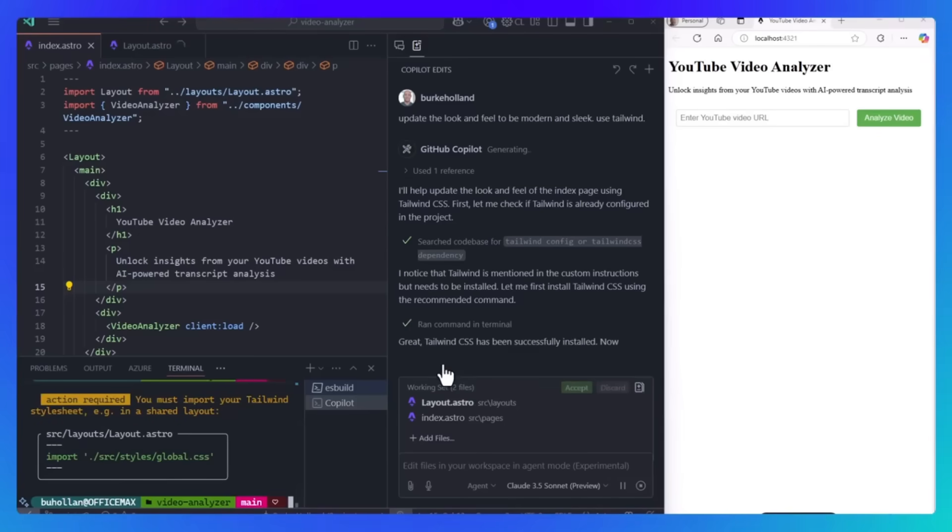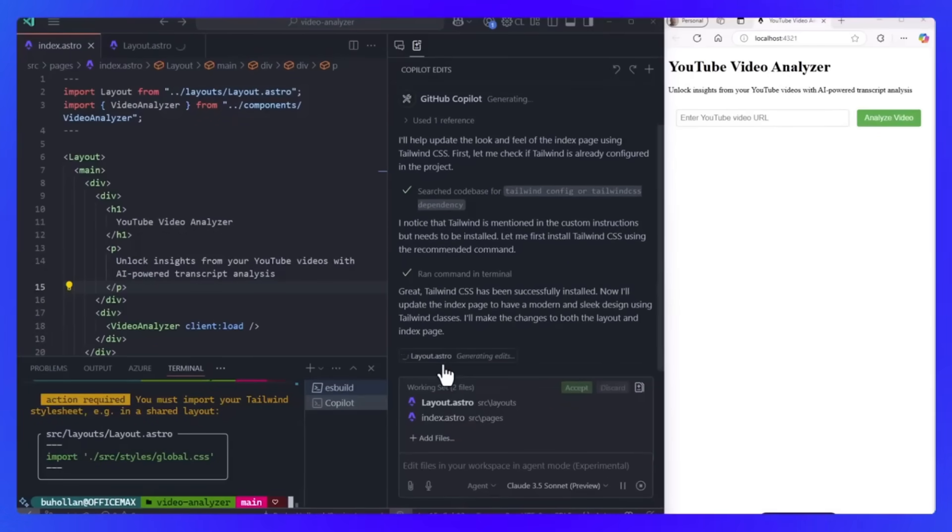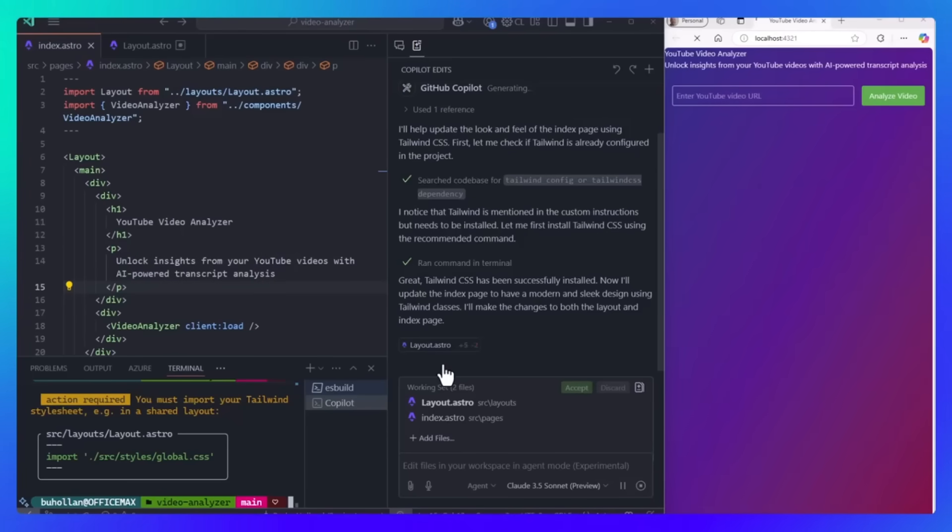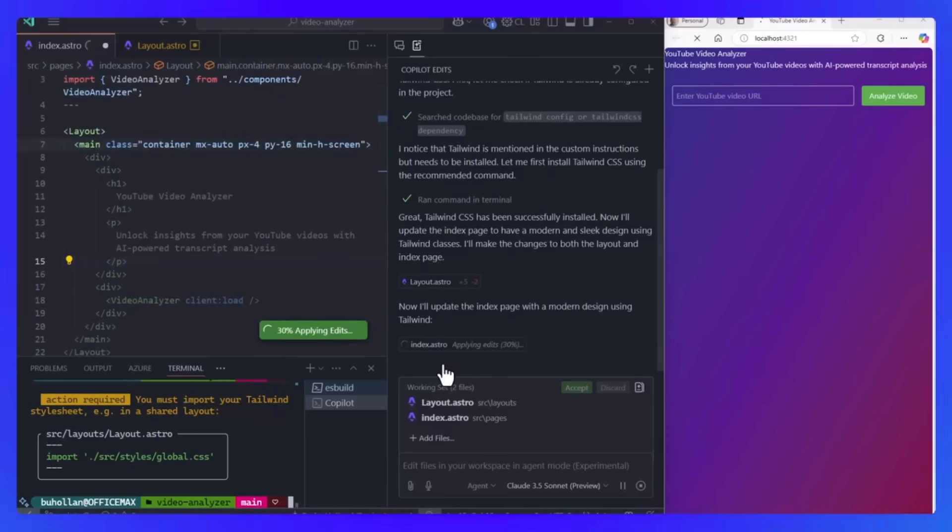Alongside this, Copilot edits is another feature that was just released and is now available for anyone to access. It's going to enable you to edit multiple files using natural language in a conversational flow that you can see within the GitHub Copilot conversation chat.